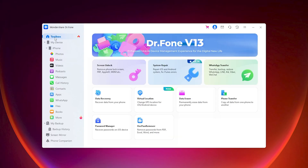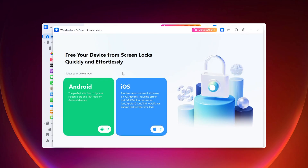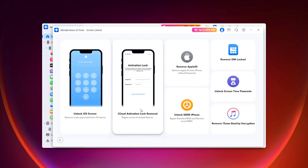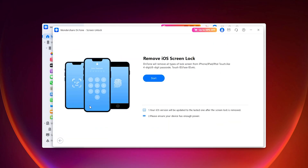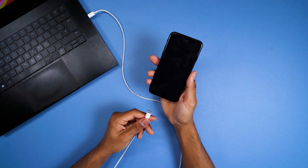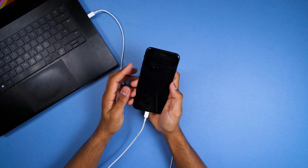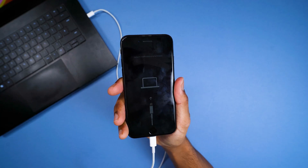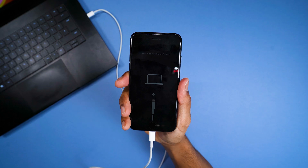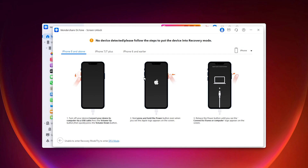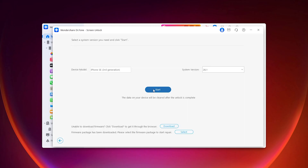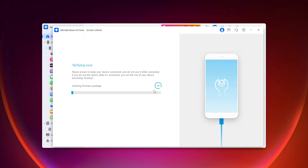For iOS, navigate to Toolbox on the left-hand side, click Screen Unlock, then select iOS. Follow the steps on the screen to put your device into recovery mode. Once you've done that, it will recognise your device and software. Click Start and then it will verify your device.